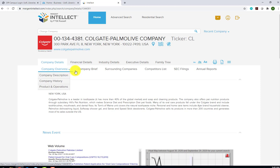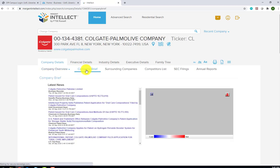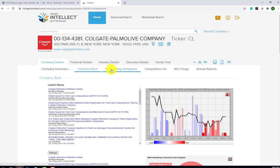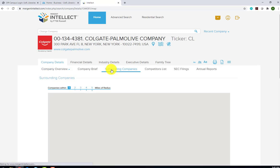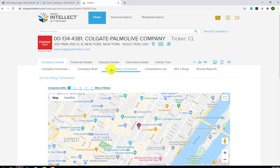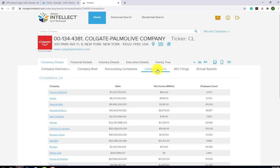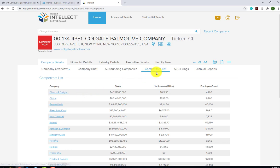Also in this section, we have a Company Brief, which lists the latest news about the company pulled from a variety of sources. We can also use the Surrounding Companies link for a visual summary of what surrounds the company geographically. There's also a Competitors list, and each company name links out to that competitor's profile. There are also links to all of the company's SEC filings and annual reports.